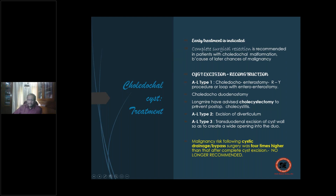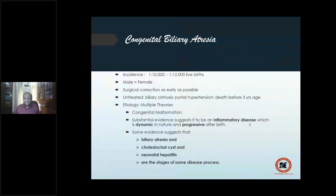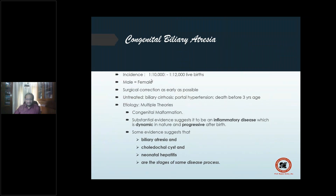You can also do exteriorization of the diverticulum or transduodenal excision of the cyst wall to create a wide opening into the duodenum. Coming to the second congenital abnormality — congenital biliary atresia — incidence 1 in 10,000 to 1 in 12,000. Male-to-female ratio is equal, unlike choledochal cysts where females predominate. Surgical correction as early as possible is the mainstay of therapy.